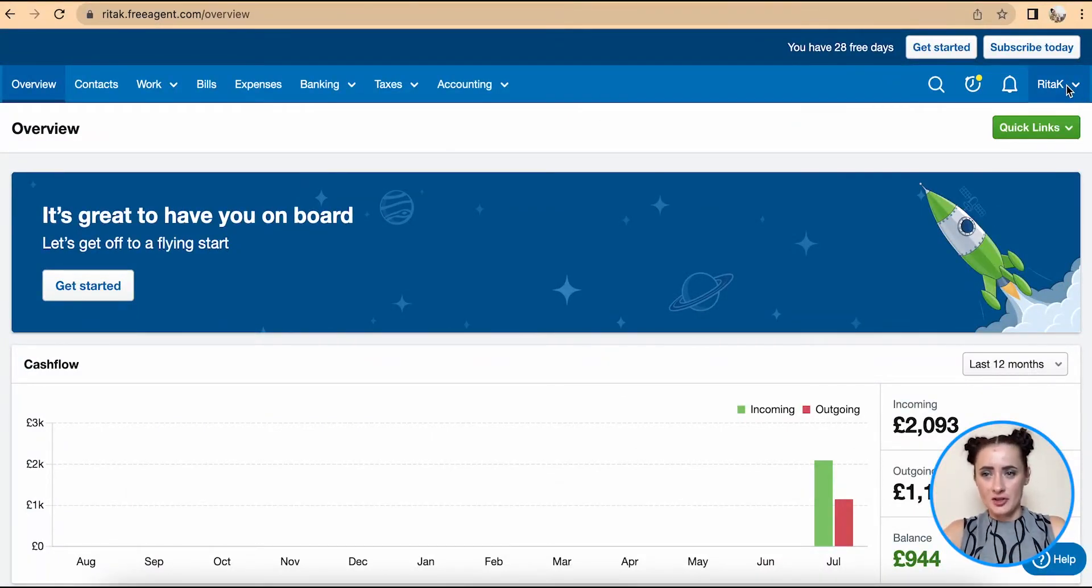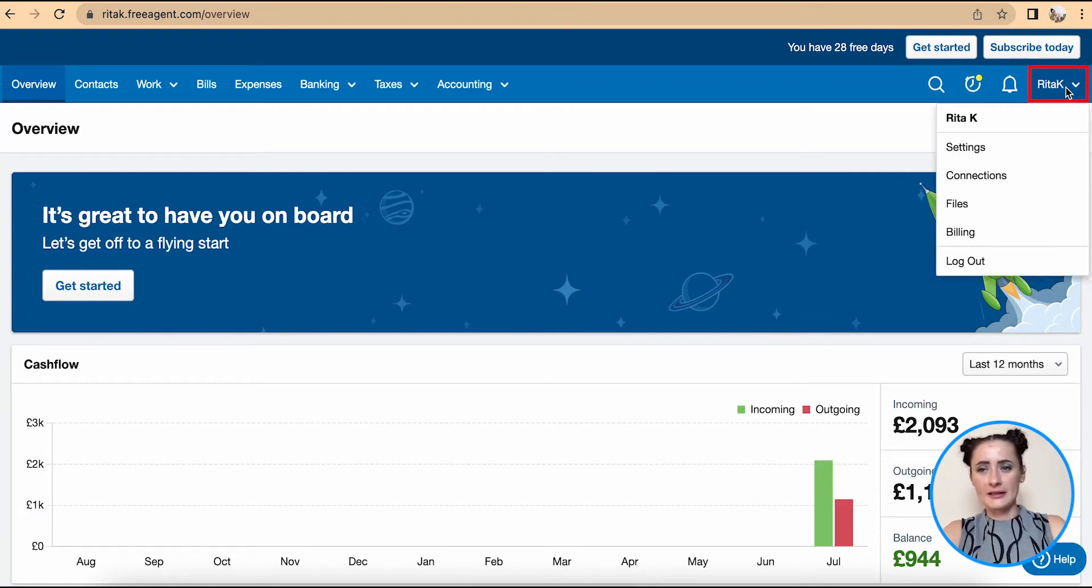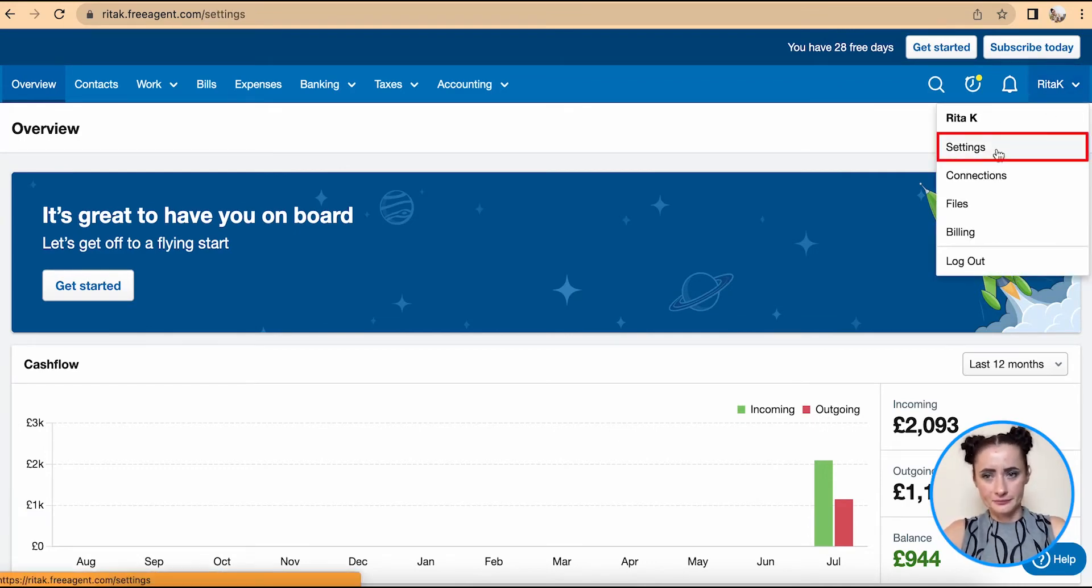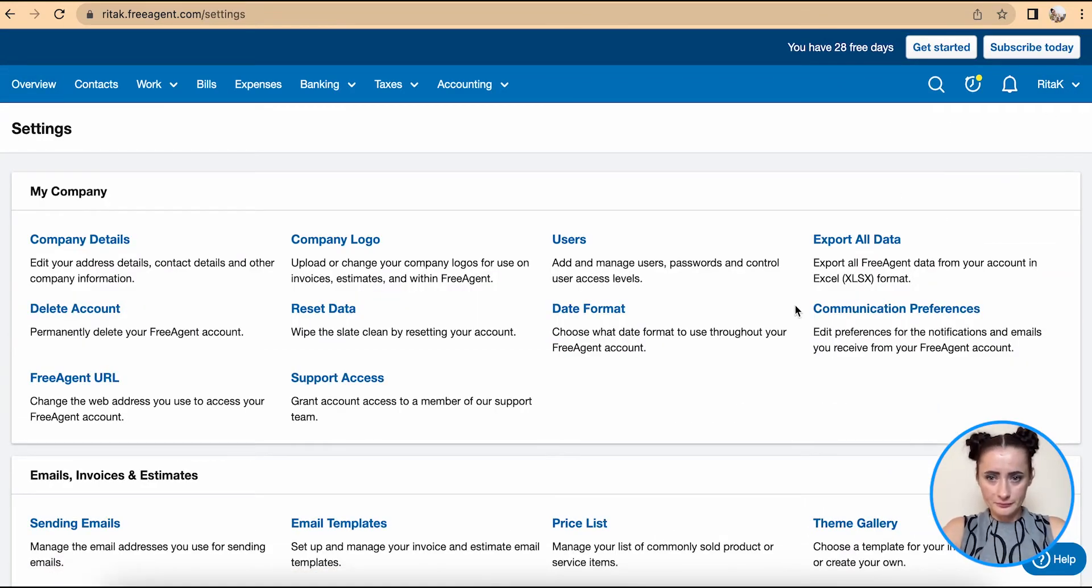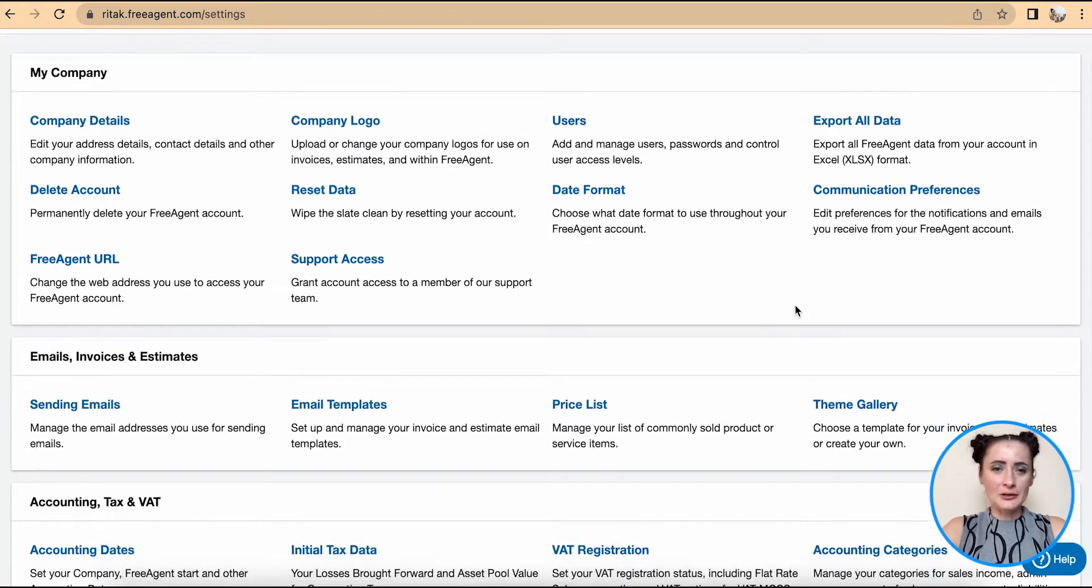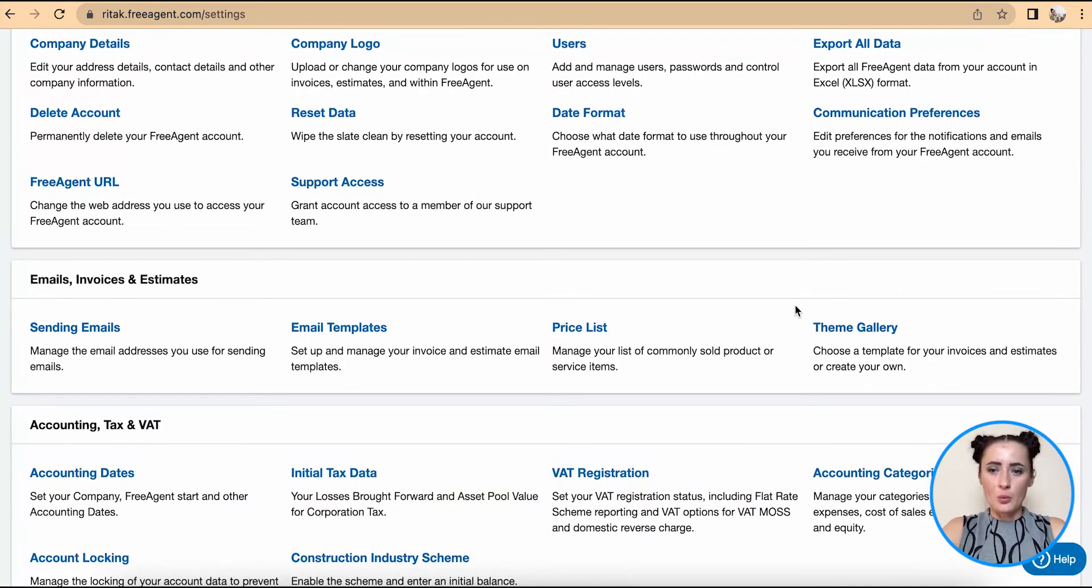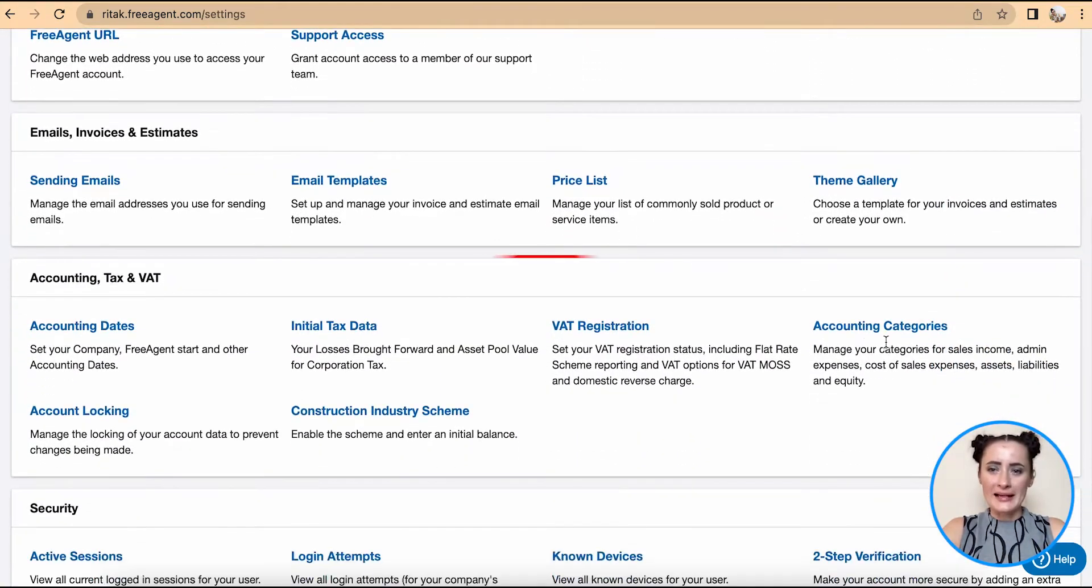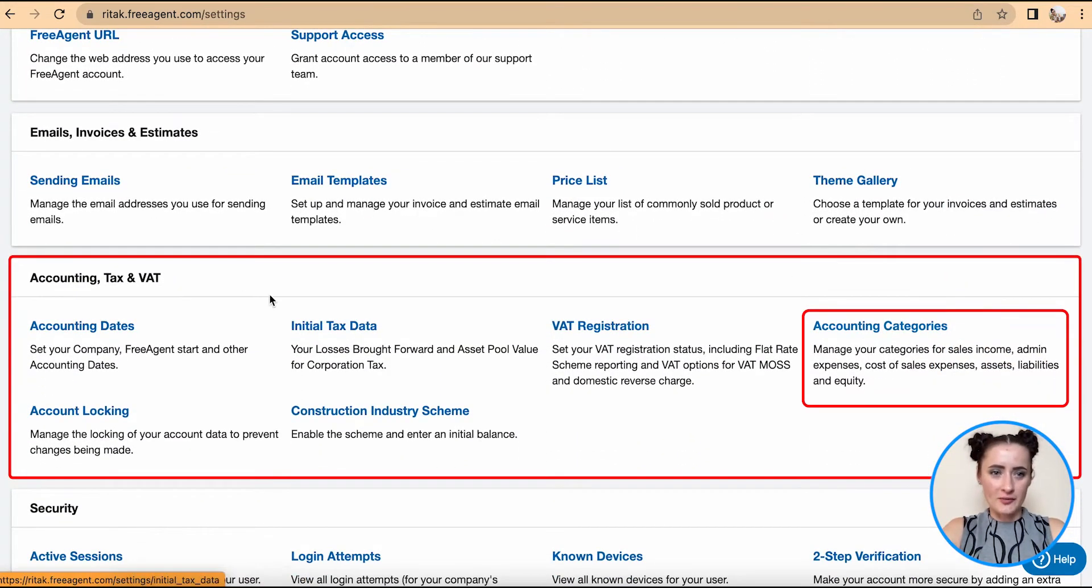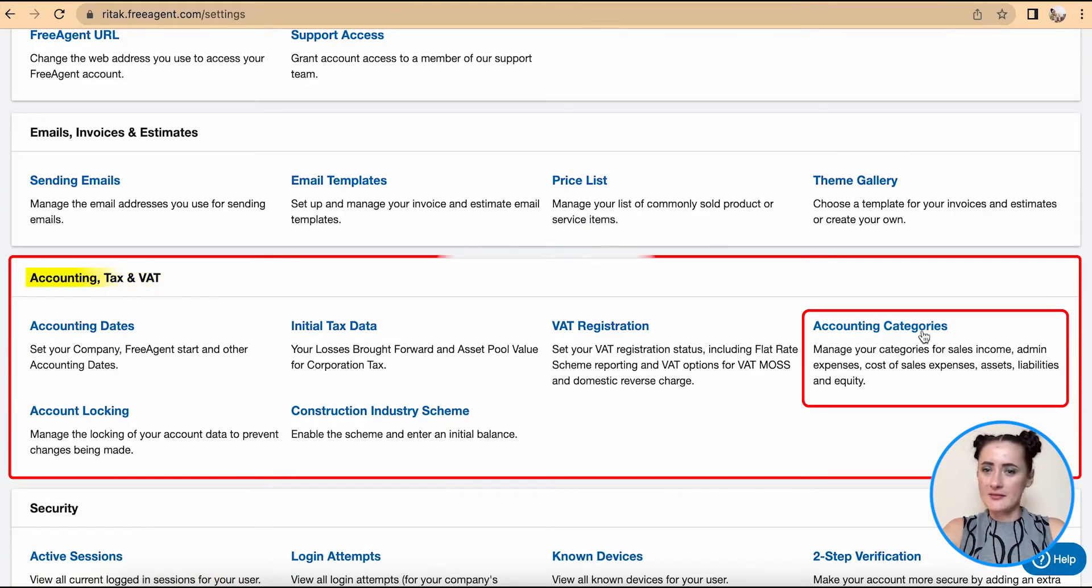To amend the chart of accounts, we need to go to the settings section. In my case, under Rita K there is settings. To amend chart of accounts, we need to go to the accounting categories section under Accounting, Tax and VAT.